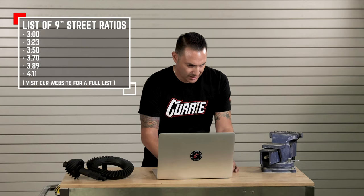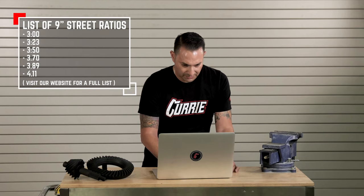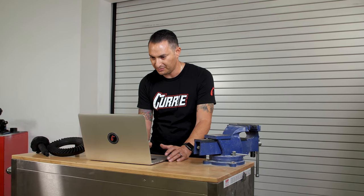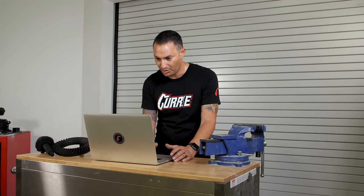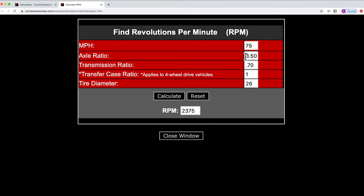If you need help choosing or knowing what ratios are available, you can go back to our website and shop different ring gears or different third members so that you have a listing of all the ratios available from 3.0 to 3.25, 3.50, 3.70, and on up from there.